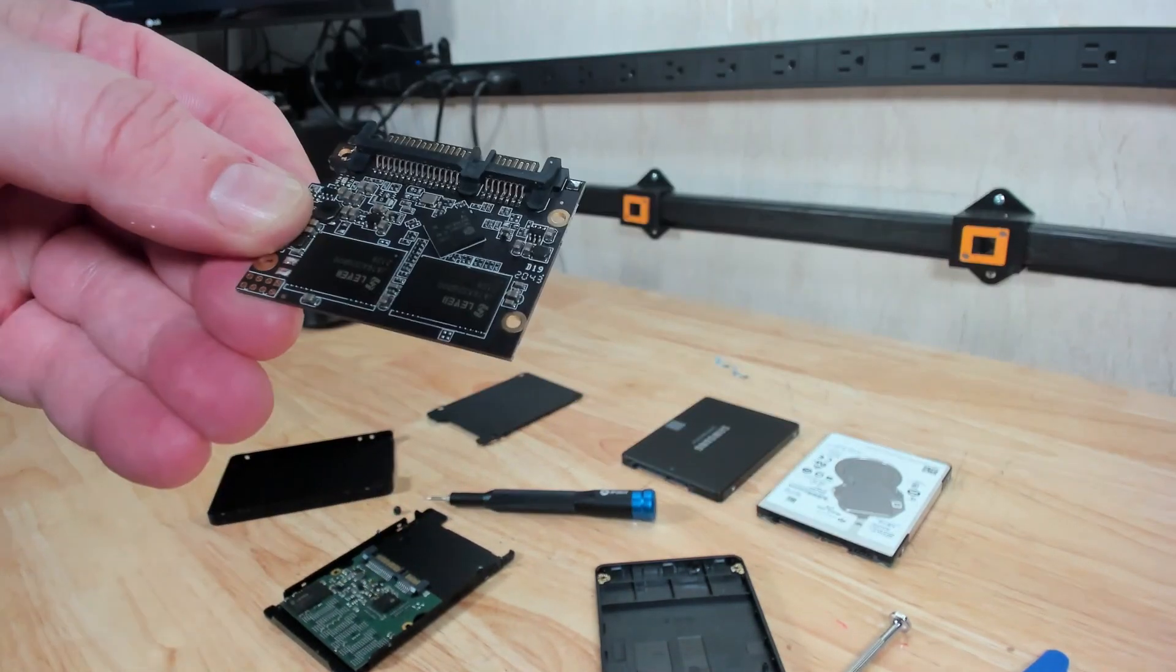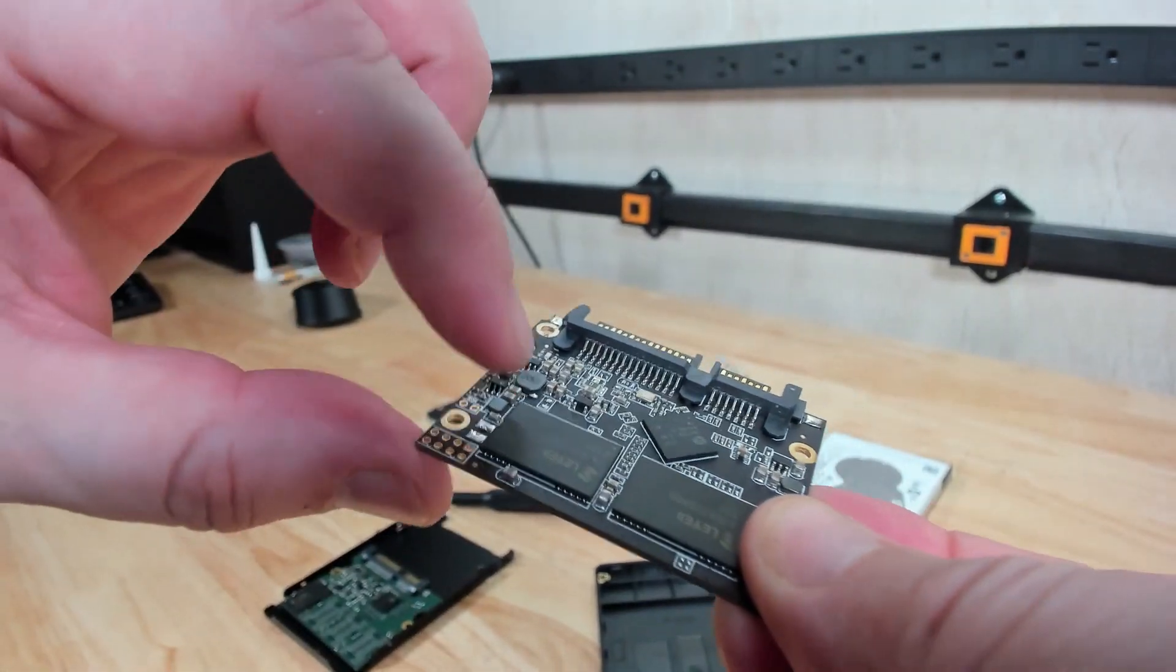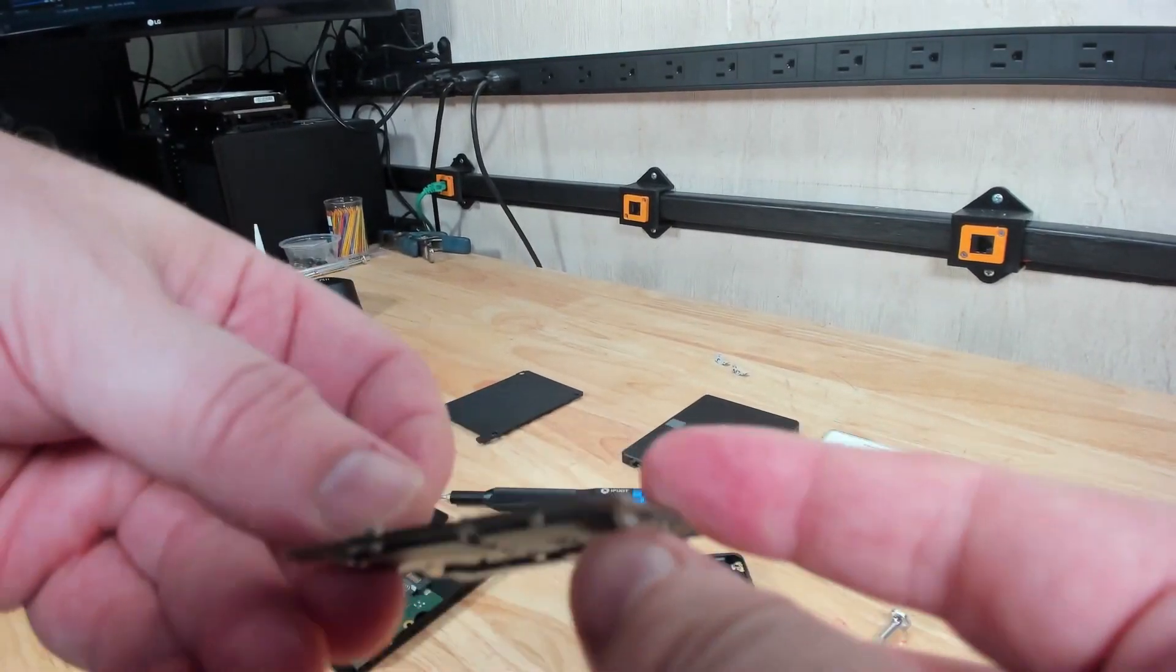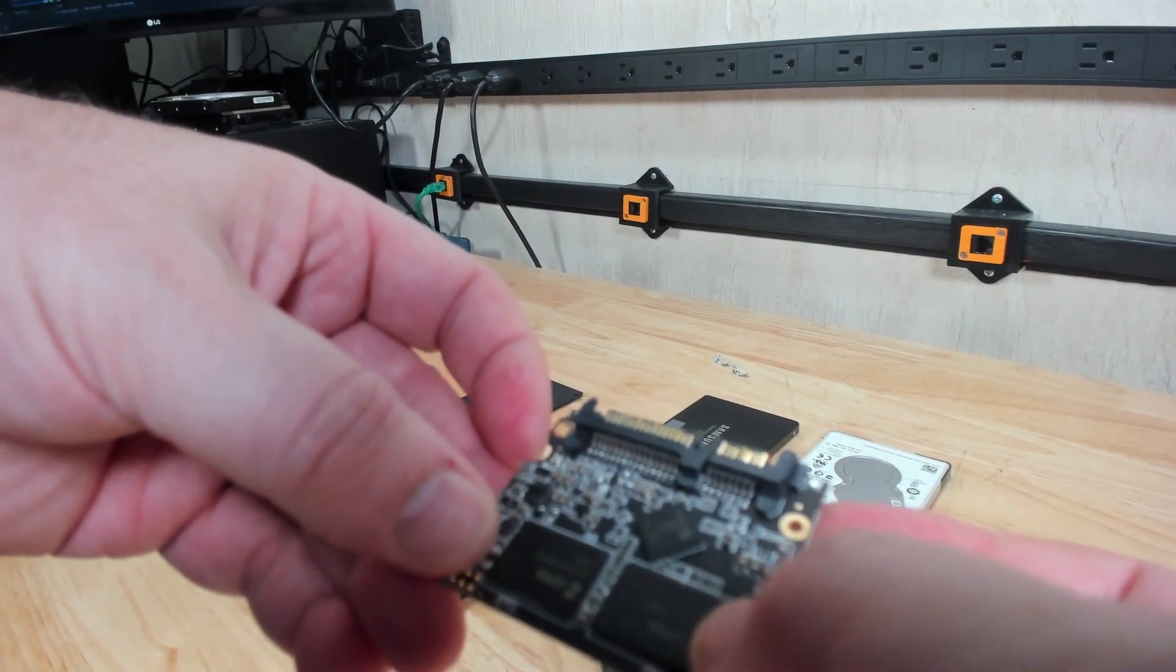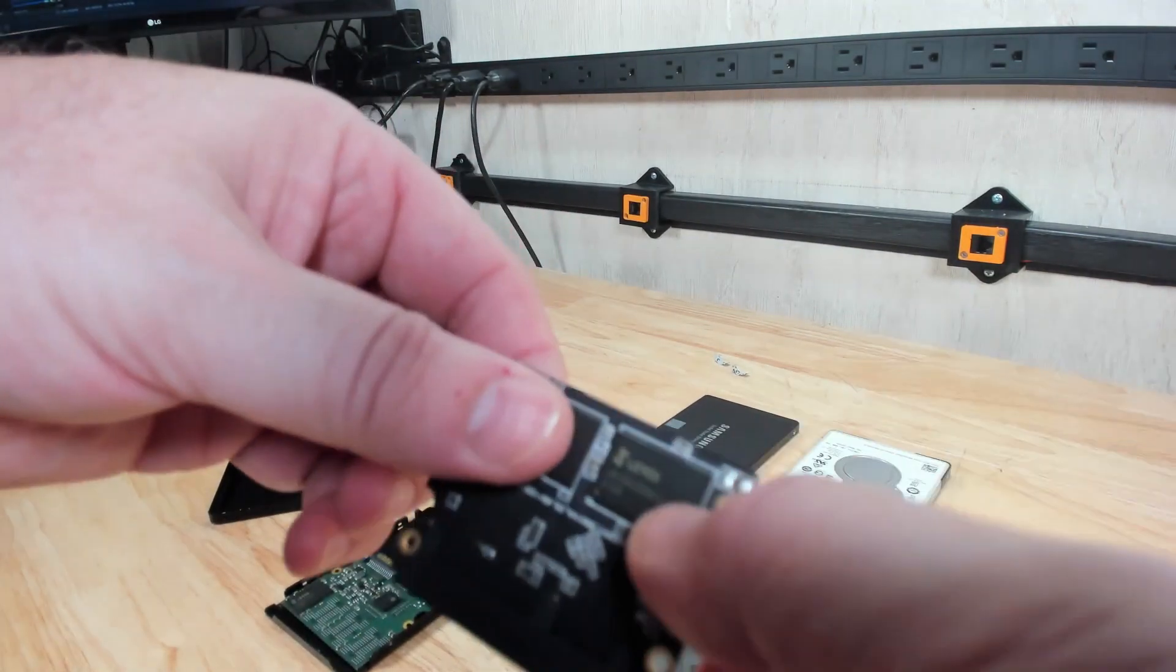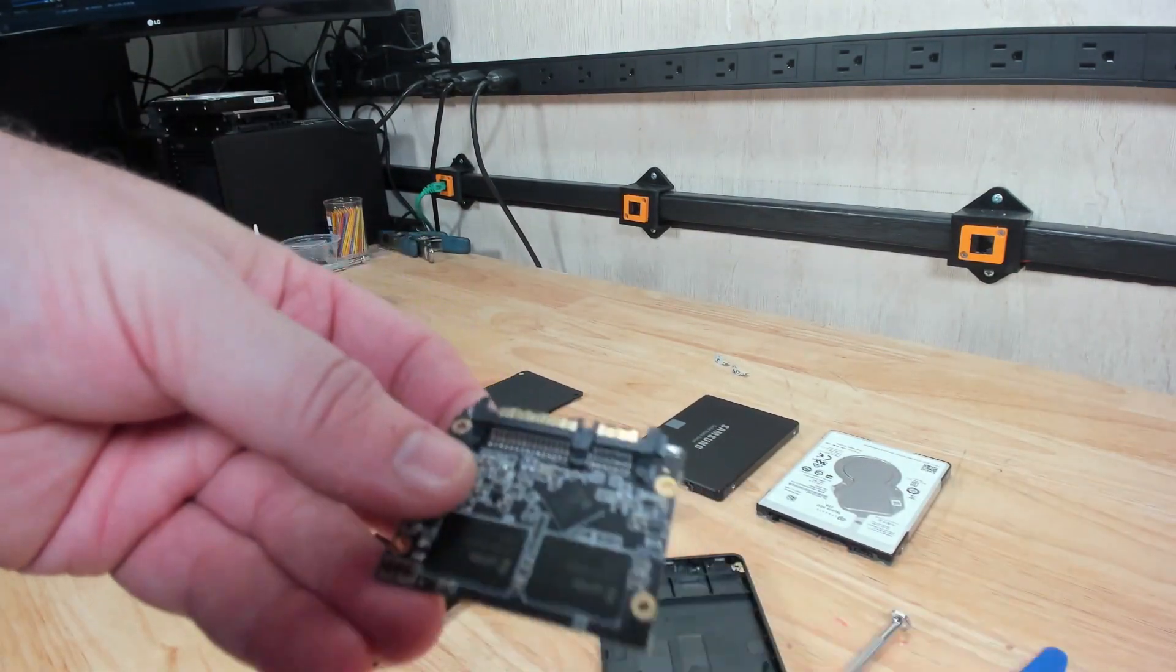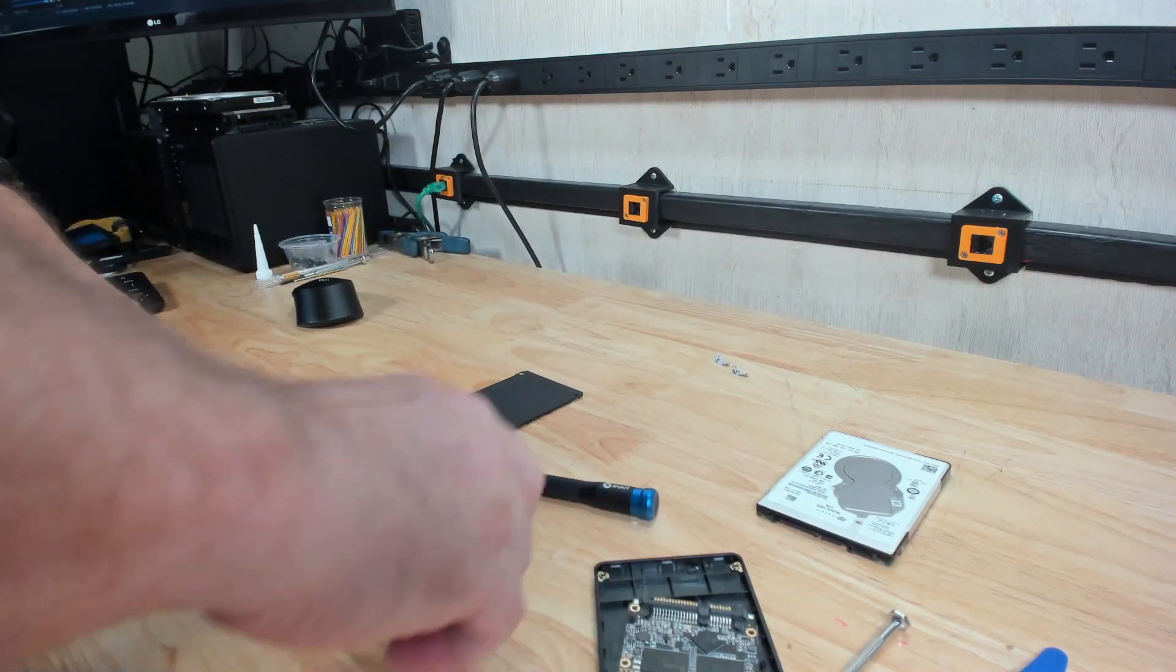Like the two terabyte, you can see here that it has a controller chip here as well. This one actually has four NAND flash chips, so each of these would be 32 gigabytes apiece. So that's all there is to it.